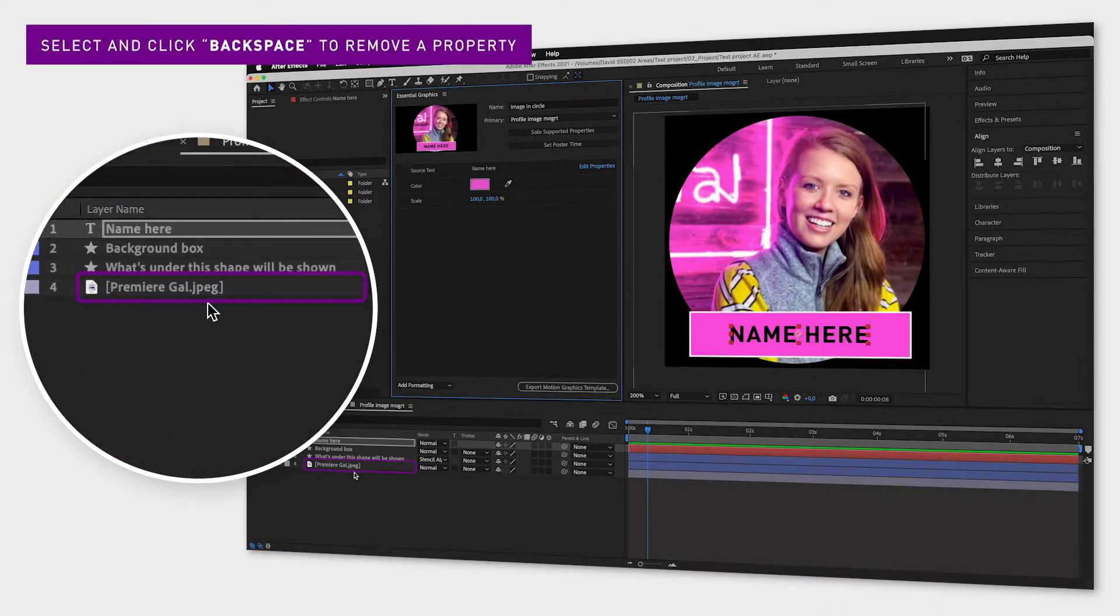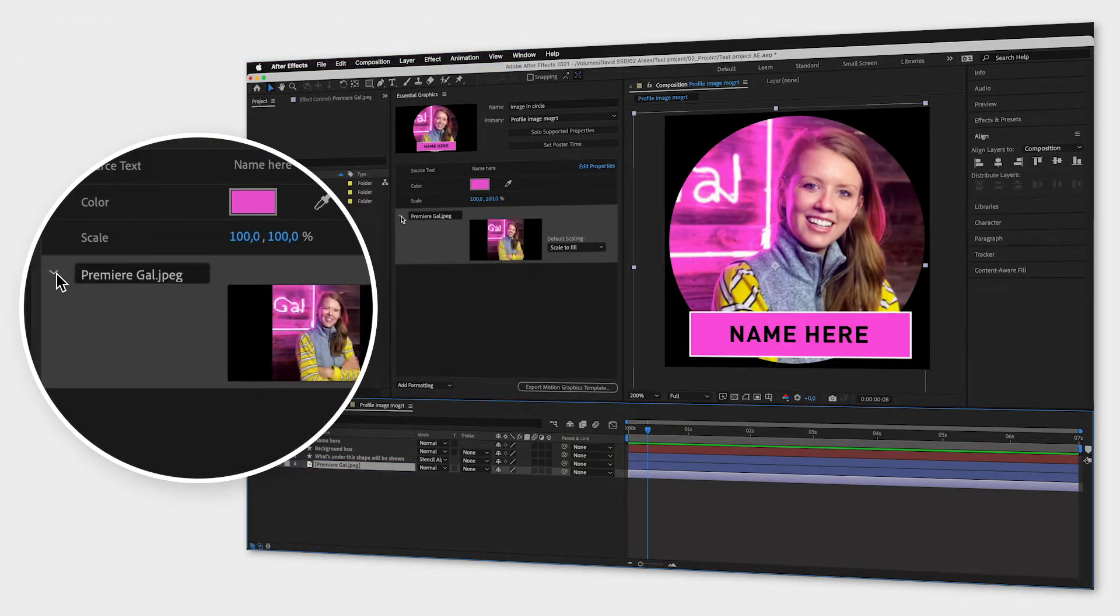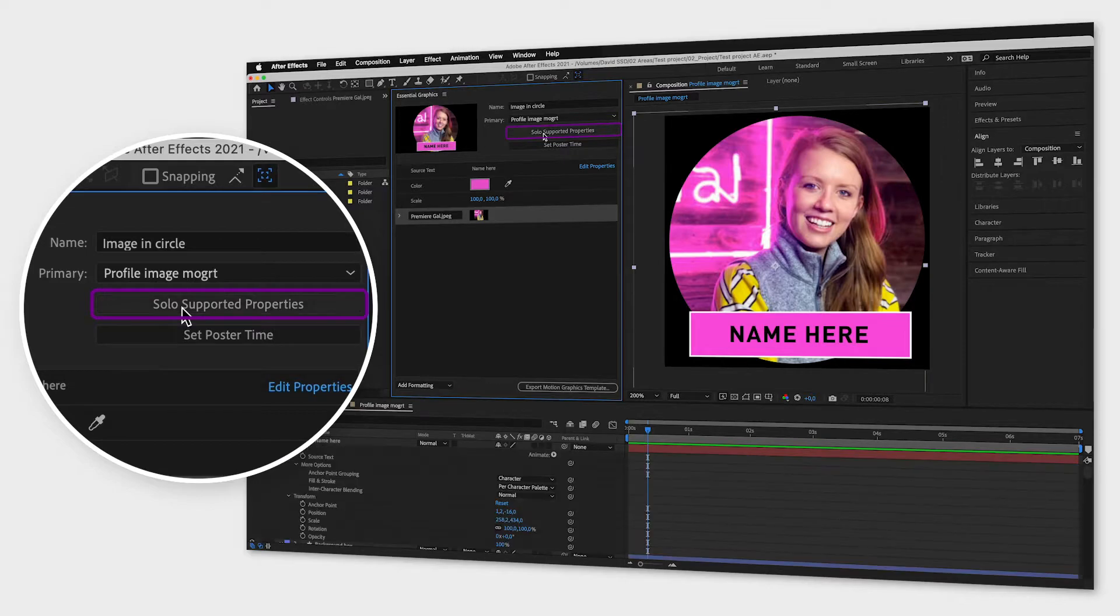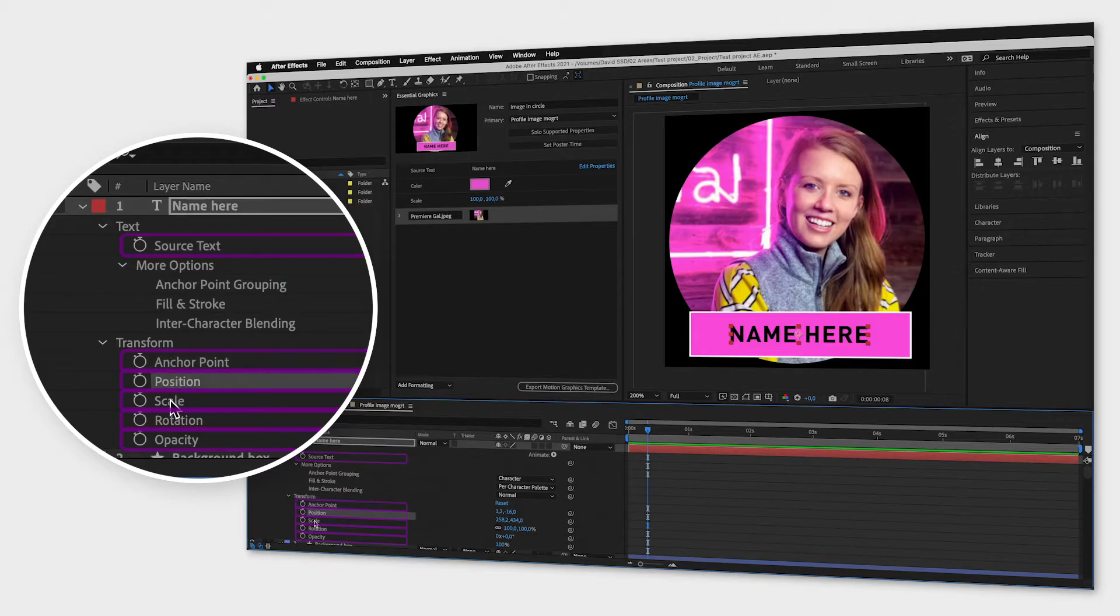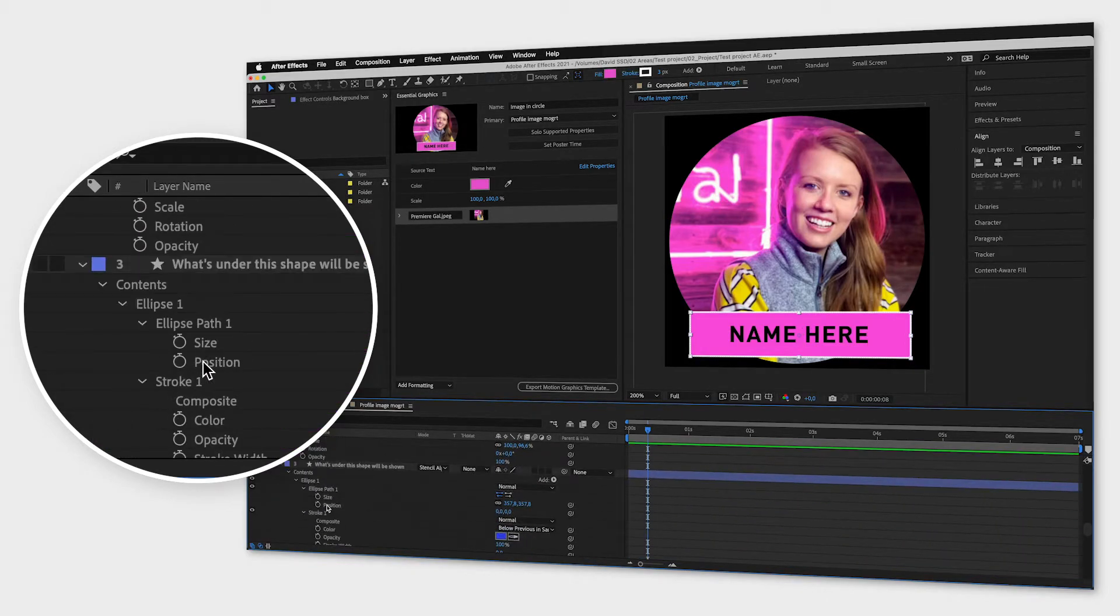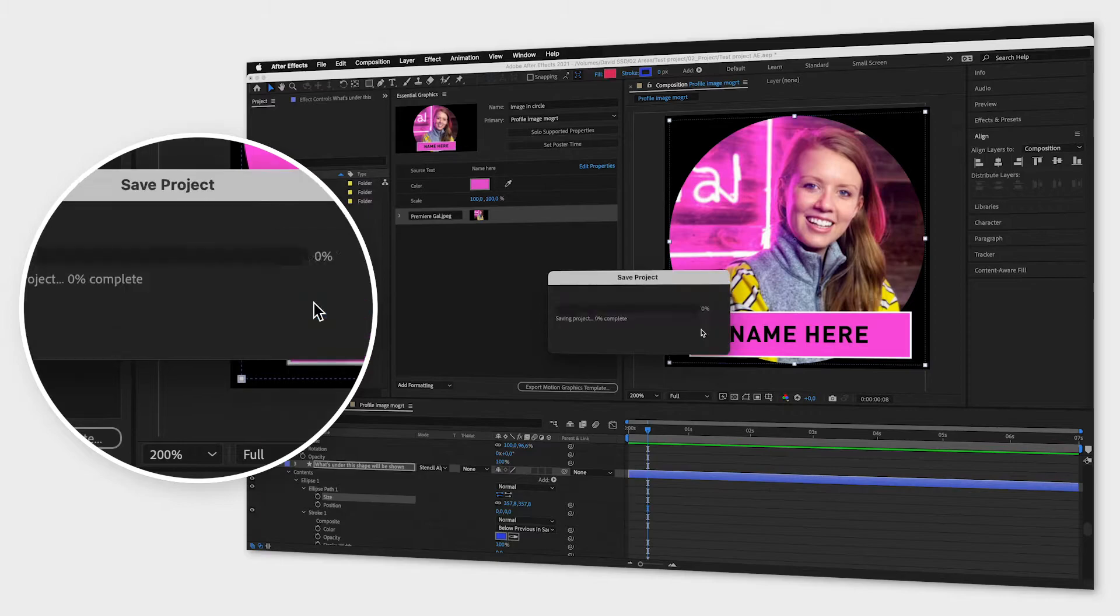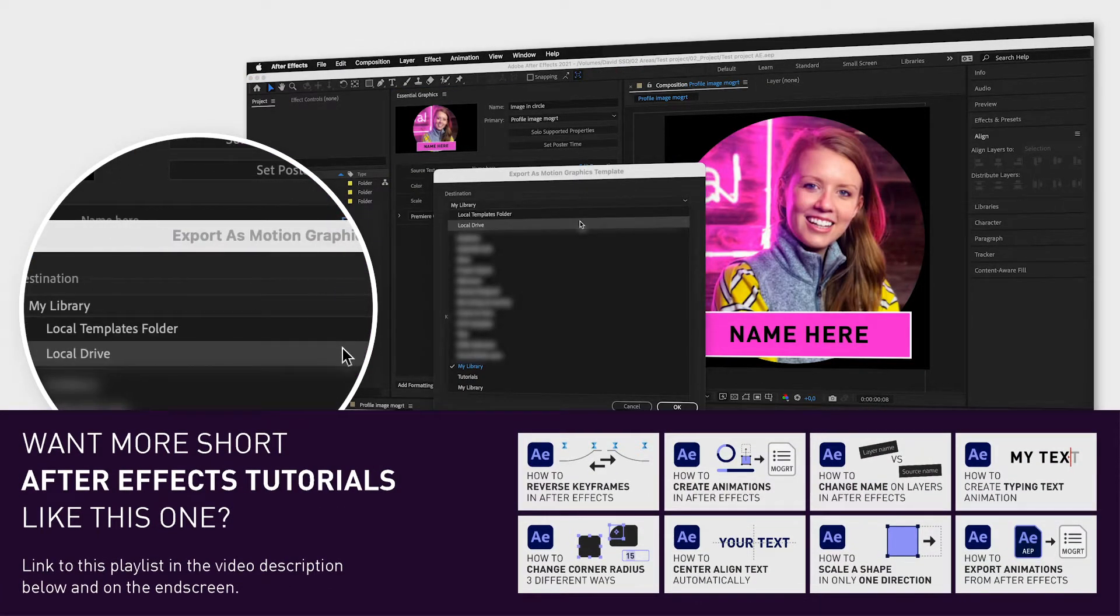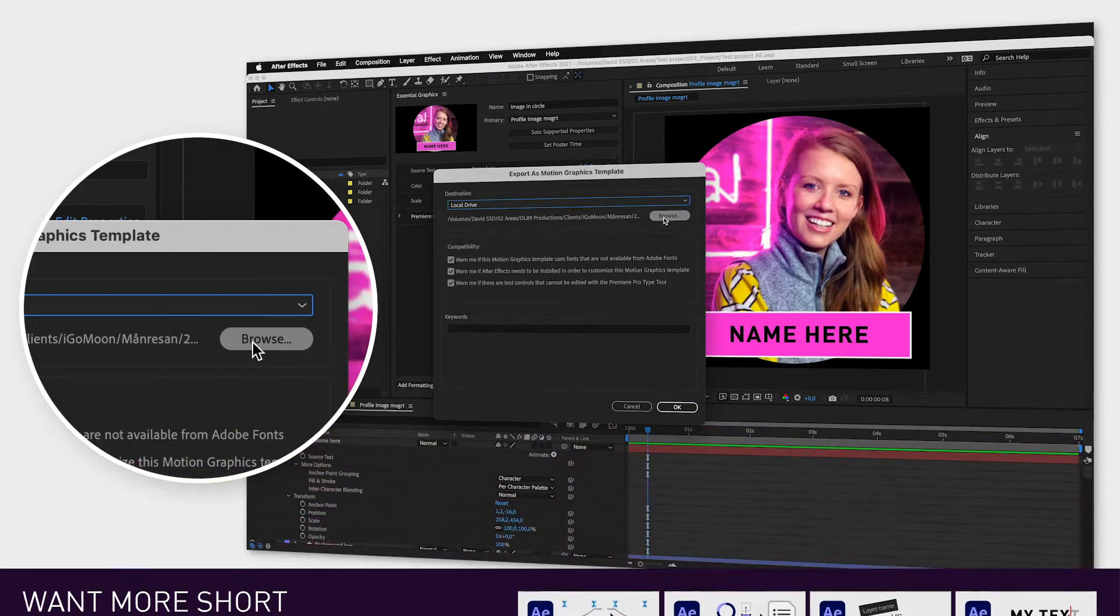To know what properties you can add to your MOGURD just click Solo Supported Properties and everything you can see now in the Composition window that has a stopwatch next to it are properties you can add. Now click Export, choose Local Drive if you want to have a physical file that you can move and share with others, pick a destination and then click OK.